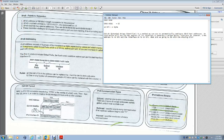Multicast is FF00::/8 and is used for one-to-many communication — any IPv6 address starting with FF is multicast. Anycast is used for one-to-one-of-many communication.